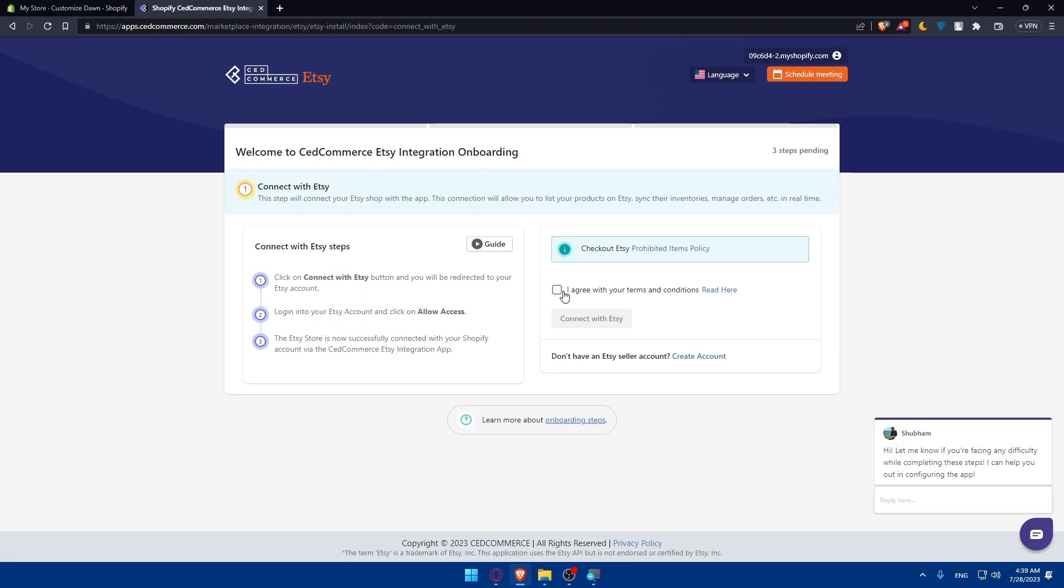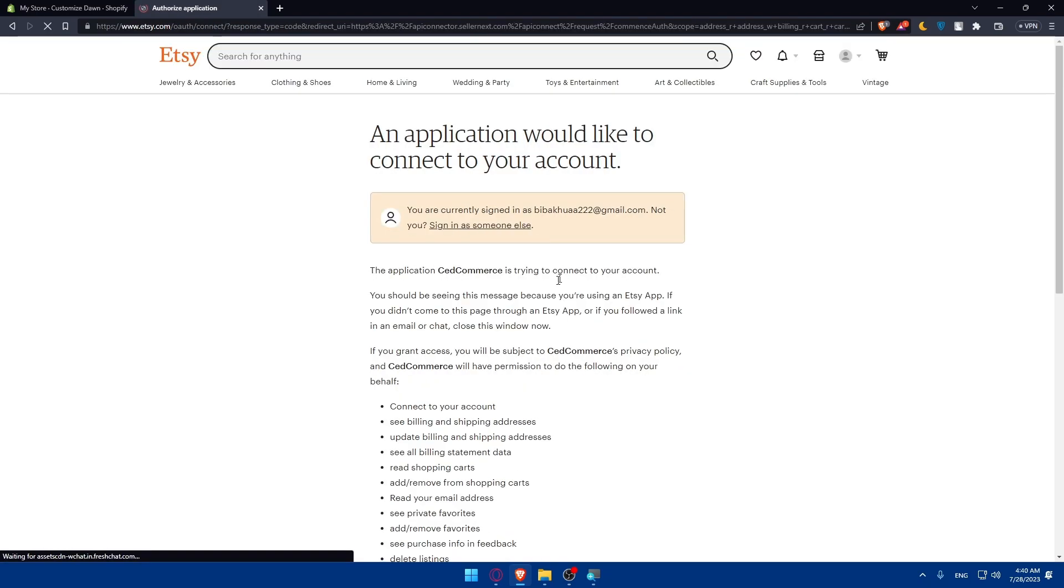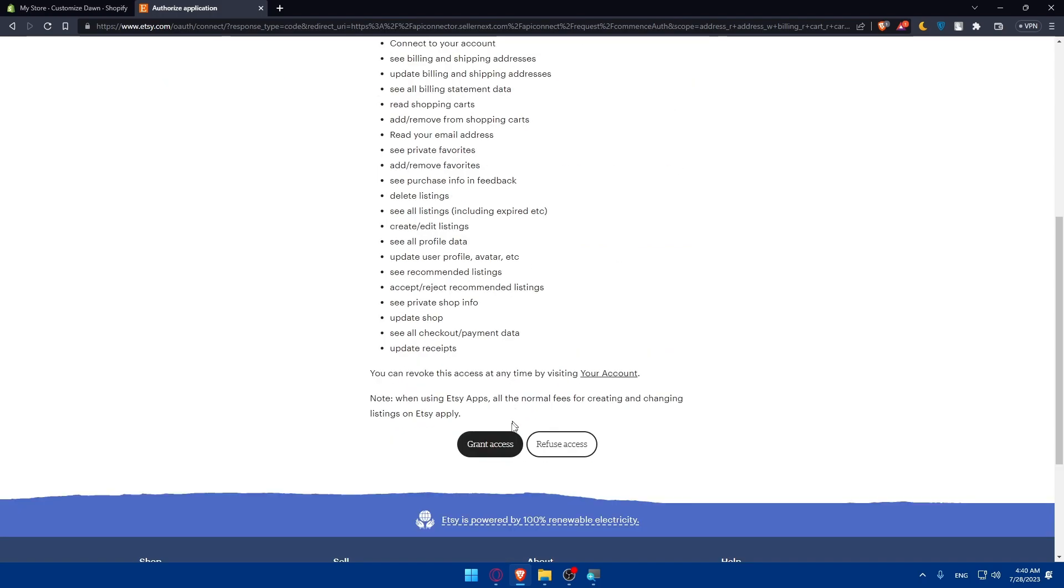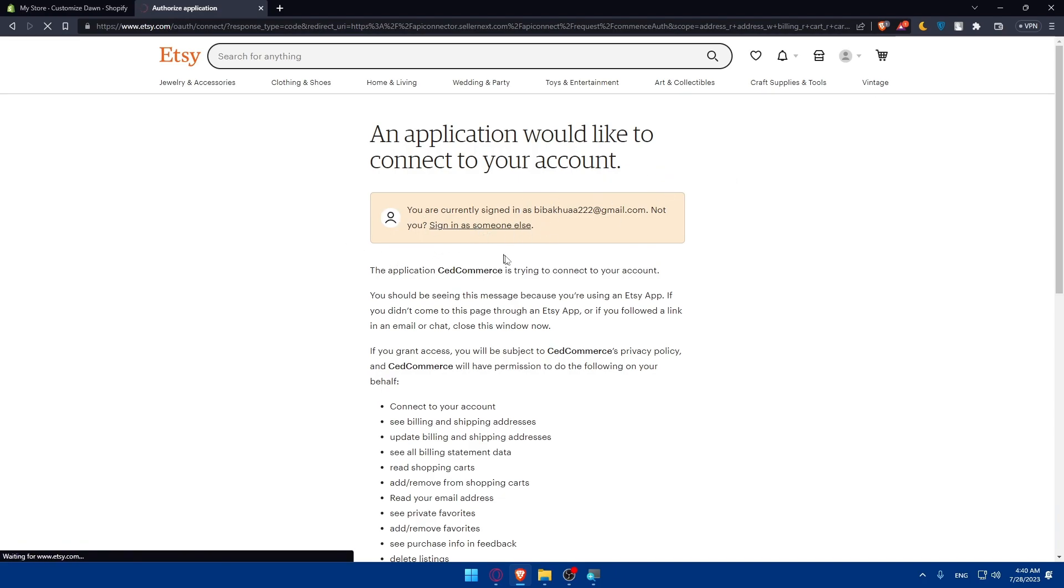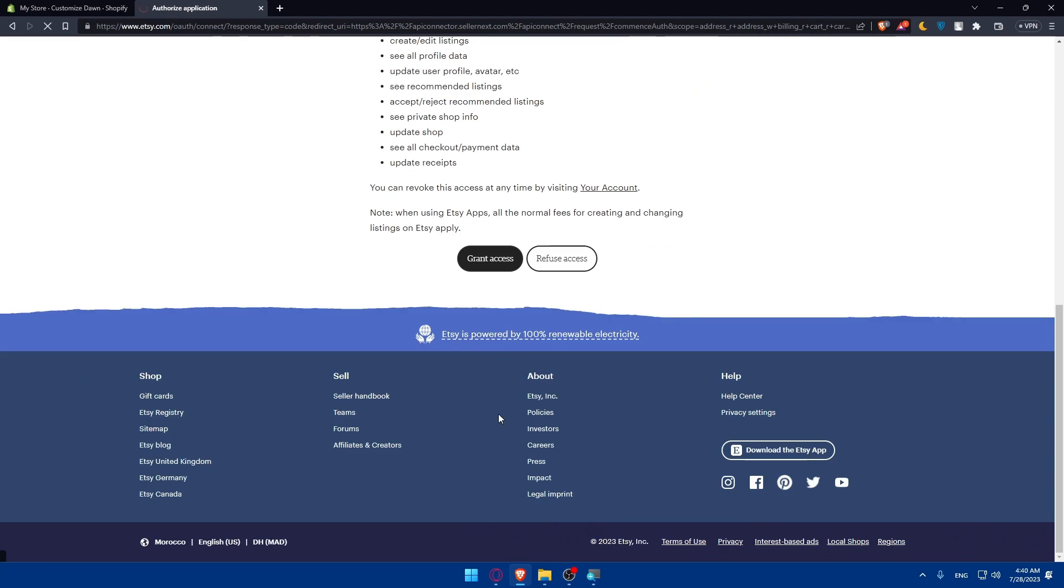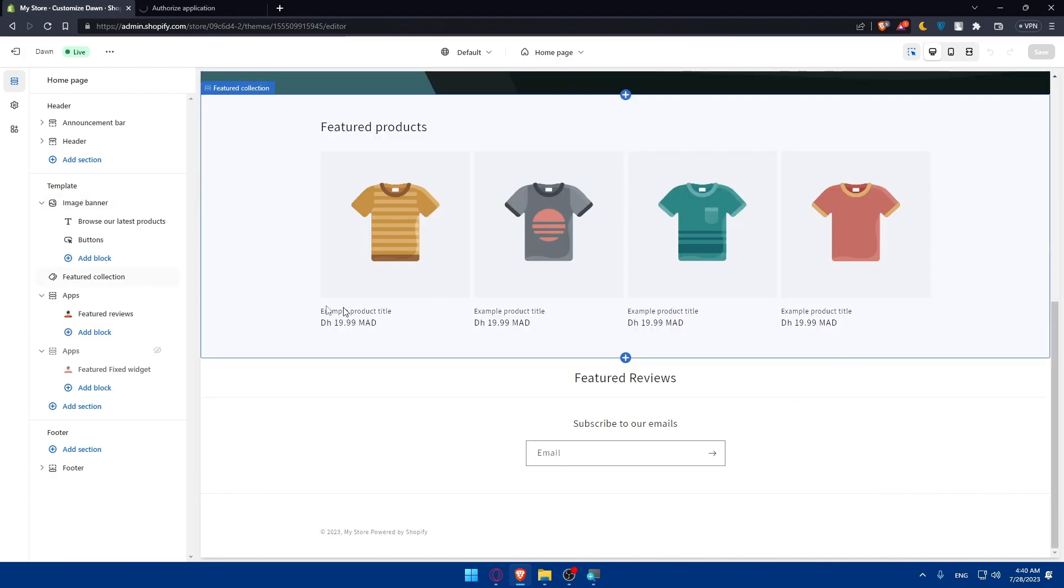You can follow a guide if you want. Click on agree to the terms and click on connect to Etsy. Here you'll have to connect to your Etsy and grant access. I've already logged into my account so they didn't ask me to log in, but for you they will ask you to log into your Etsy shop or account. You'll have to grant access and you'll be good to go. Here you'll be able to customize everything.